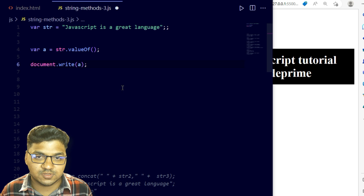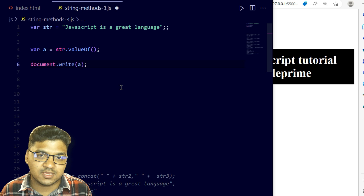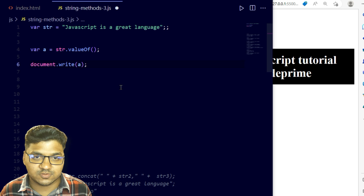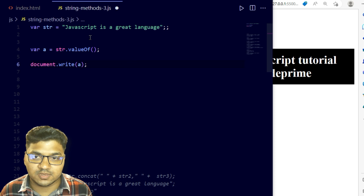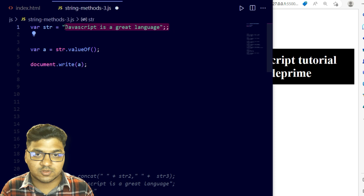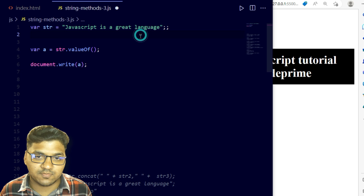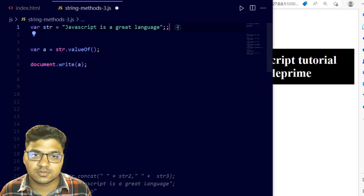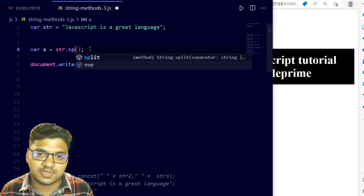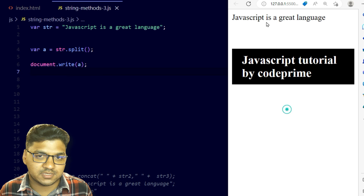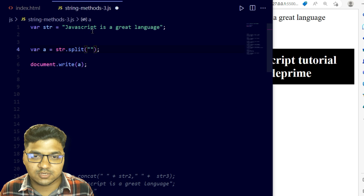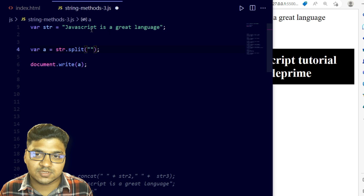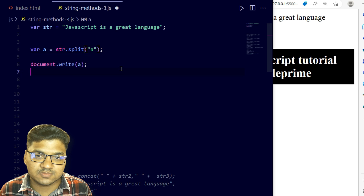The last method is split. Split is used to separate a string into parts and write them as a new array. Similar to how split works in Android for separating UI layers, here in JavaScript, split separates all elements and writes them as a new array. I'm keeping the string variable and applying the split method. By default it prints the full string, but we can specify where to split.